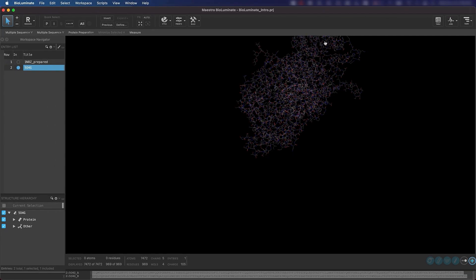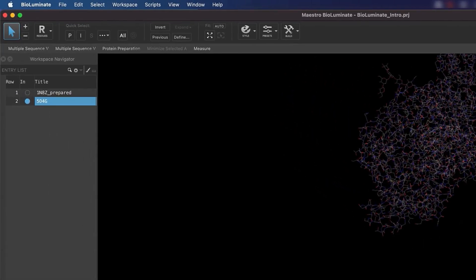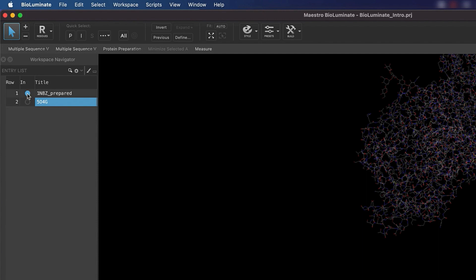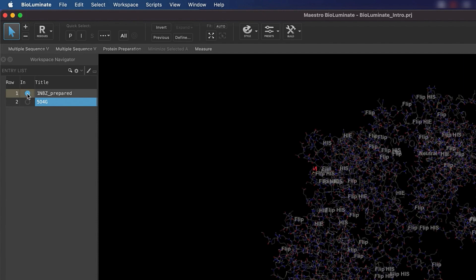Coming back to the entry list, let's include entry 1, 1N8Z prepared. To include an entry, click on the circle under the column titled IN. When the circle is blue, that means the structure is included. An entry must be included in order to be visible in the workspace.